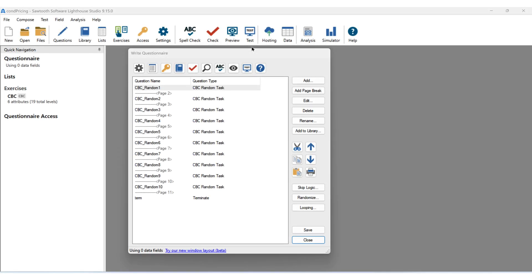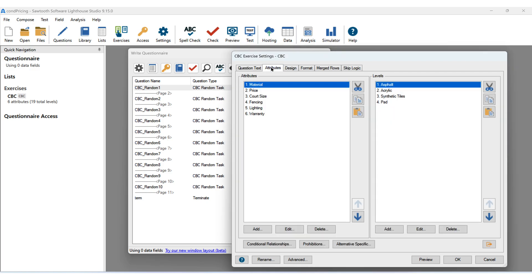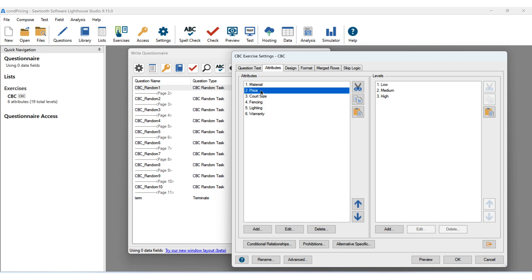Let's look at how we might set this up in Lighthouse Studio. We've added a CBC exercise, and on the Attributes tab we can see that we have six total attributes: material, price, court size, fencing, lighting, and warranty. Right now our levels of price are low, medium, and high, representing the three tiers of pricing. The internal design matrix will only reflect these three levels of price, but we'll set it up to display appropriate prices for each tier.